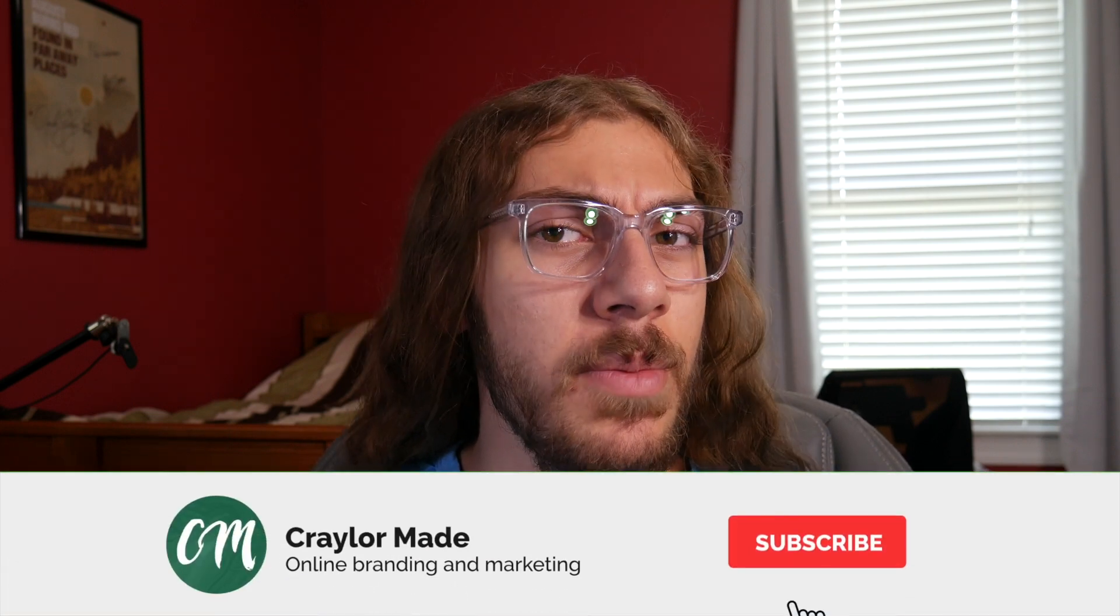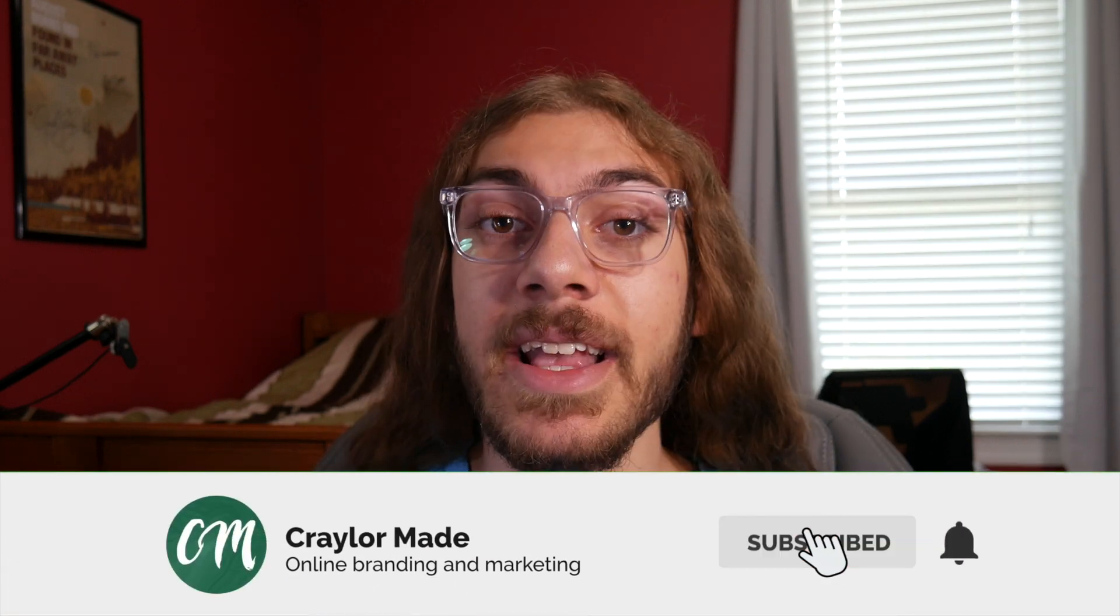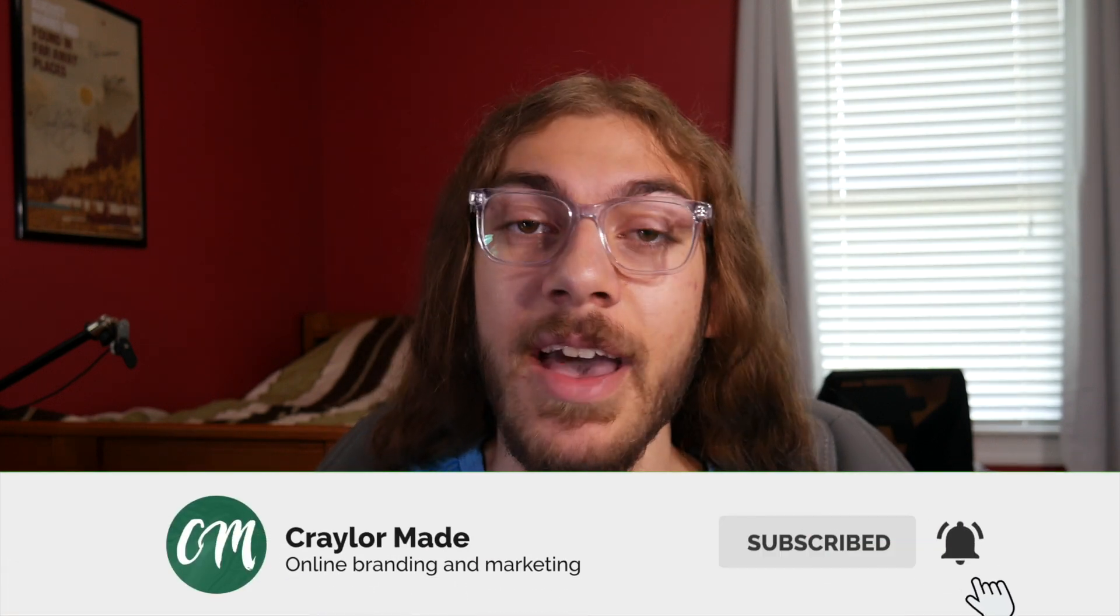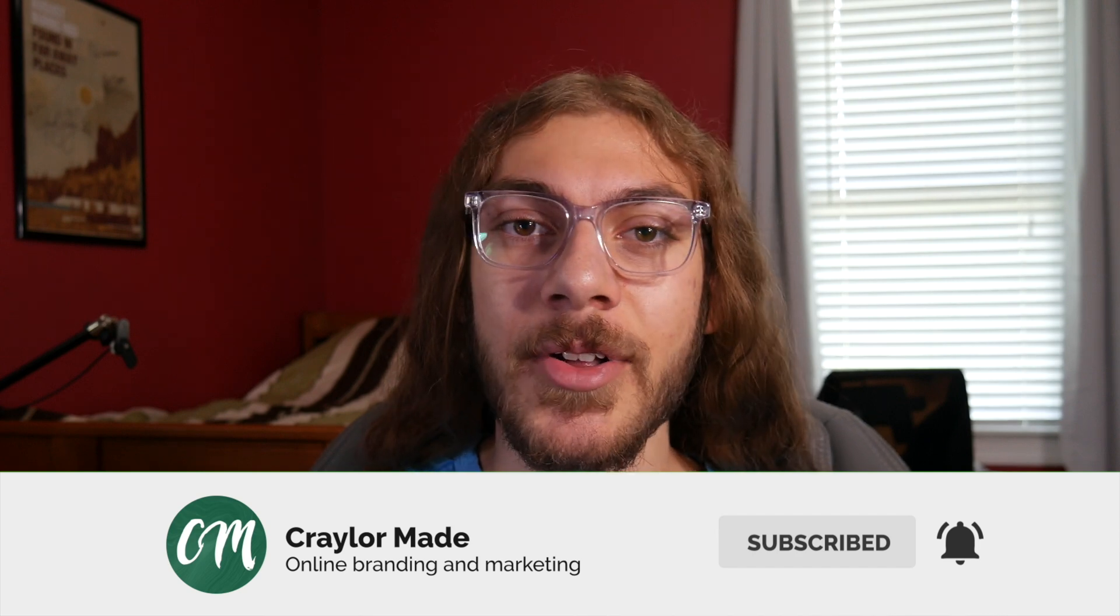Now, let me preface this by saying you are never going to truly build a website in 10 minutes. I don't care if you're using Wix, Squarespace, WordPress, GoDaddy's website builder. I don't care what you use. You're not going to build a website from start to finish in 10 minutes.